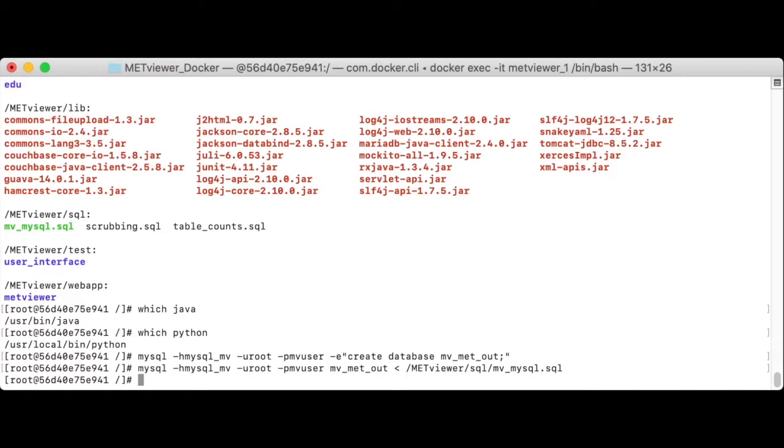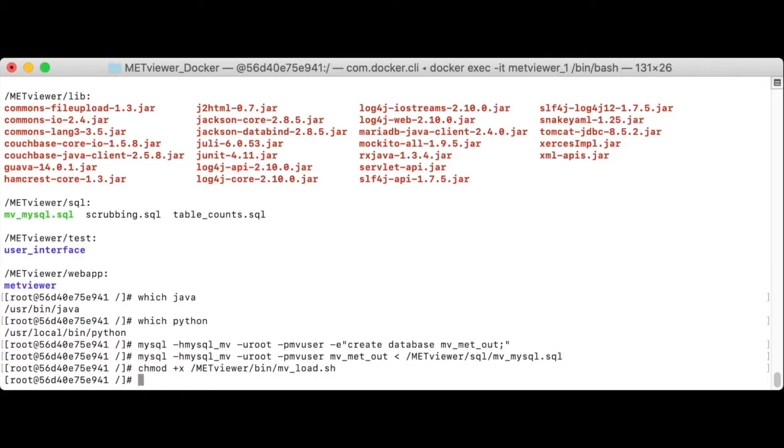Let's first make sure that the shell script is executable. chmod plus x slash met viewer slash bin mv load. And then we will execute that script.